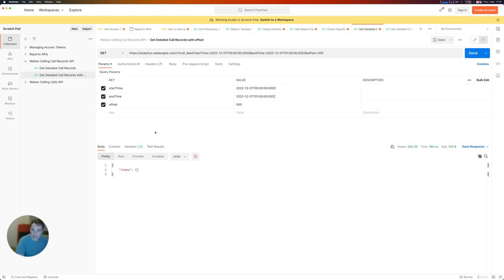So hopefully that helps and is a good introduction to the API. I'm very open to any and all feedback that you might have, so reach out to me one-to-one on Webex and let me know what you think. Thank you very much.